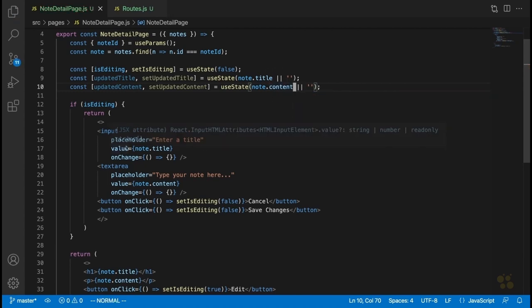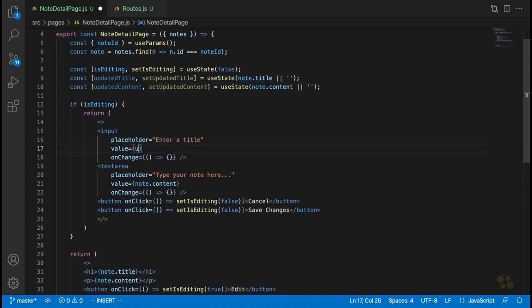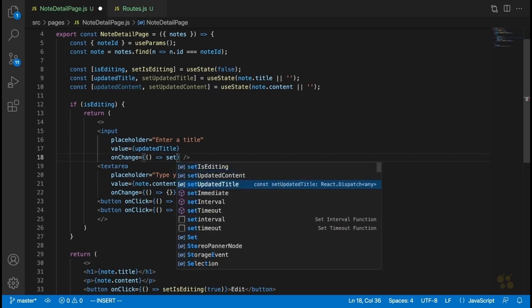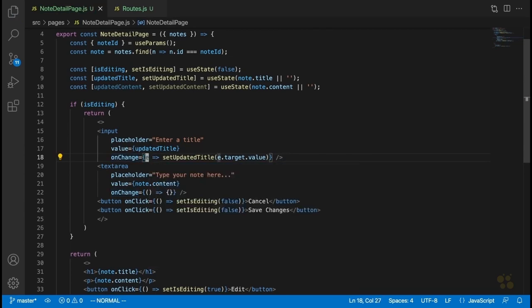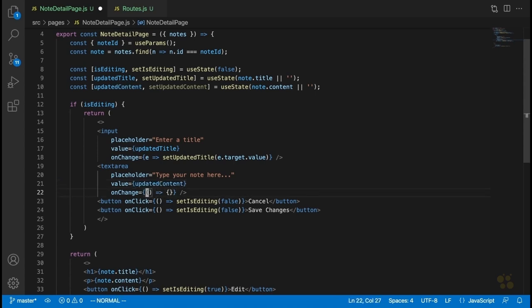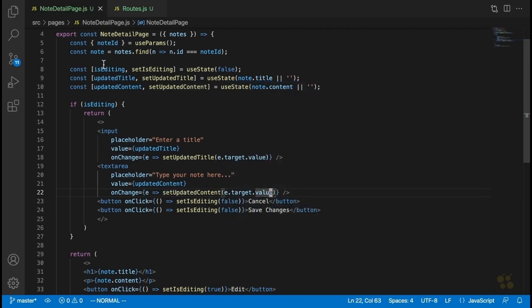Now inside the input and text area, we just have to display updatedTitle as the value. On onChange, we're going to set that updatedTitle state variable to whatever the current value in that input is — we'll say e, setUpdatedTitle, e.target.value. We'll do the same thing for the content text area — updatedContent, and inside onChange, setUpdatedContent with e.target.value. We now have two state variables that track any changes made to the input and text area.